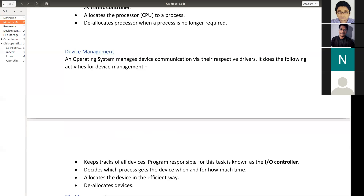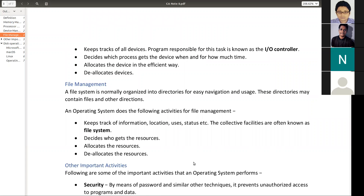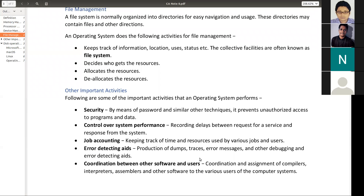Next is device management — there are lots of devices and those devices need to be controlled, and that is done by device management. Next is file management — there are several files where we keep our information in our system, and similar kinds of information are kept in a file. Files management is needed because there are lots of files in a system. Other activities like security, control of system performance, job accounting, error detection, and coordination — all these are basically different functions of the operating system.